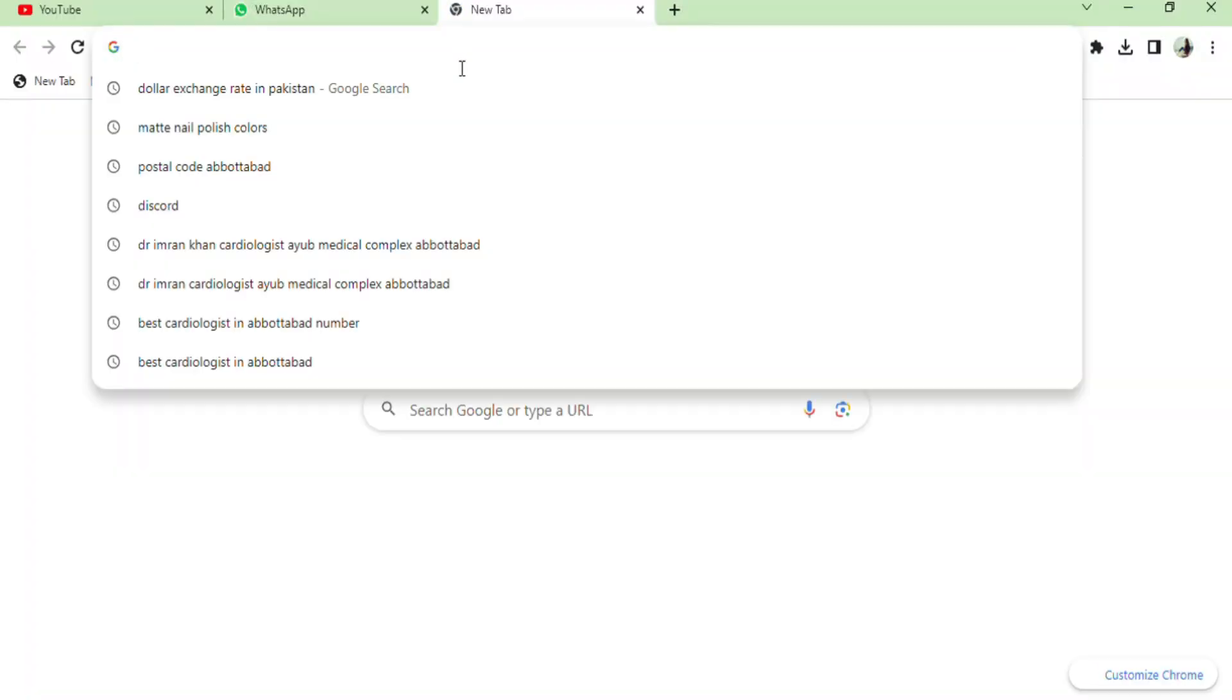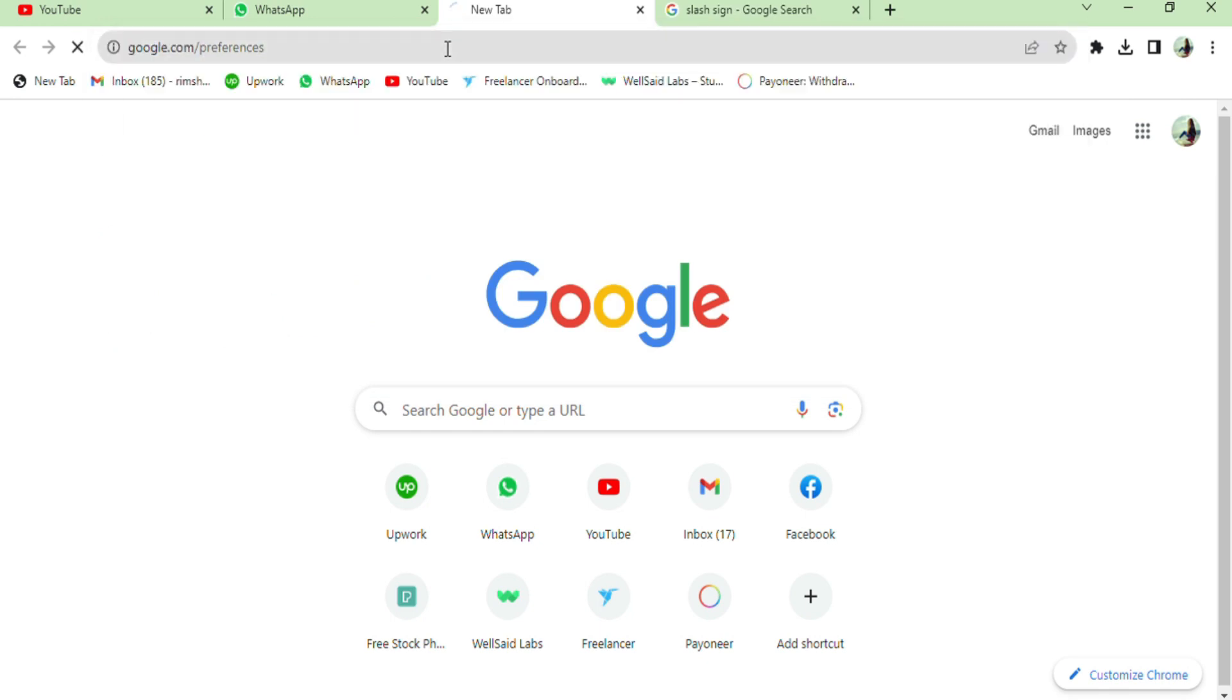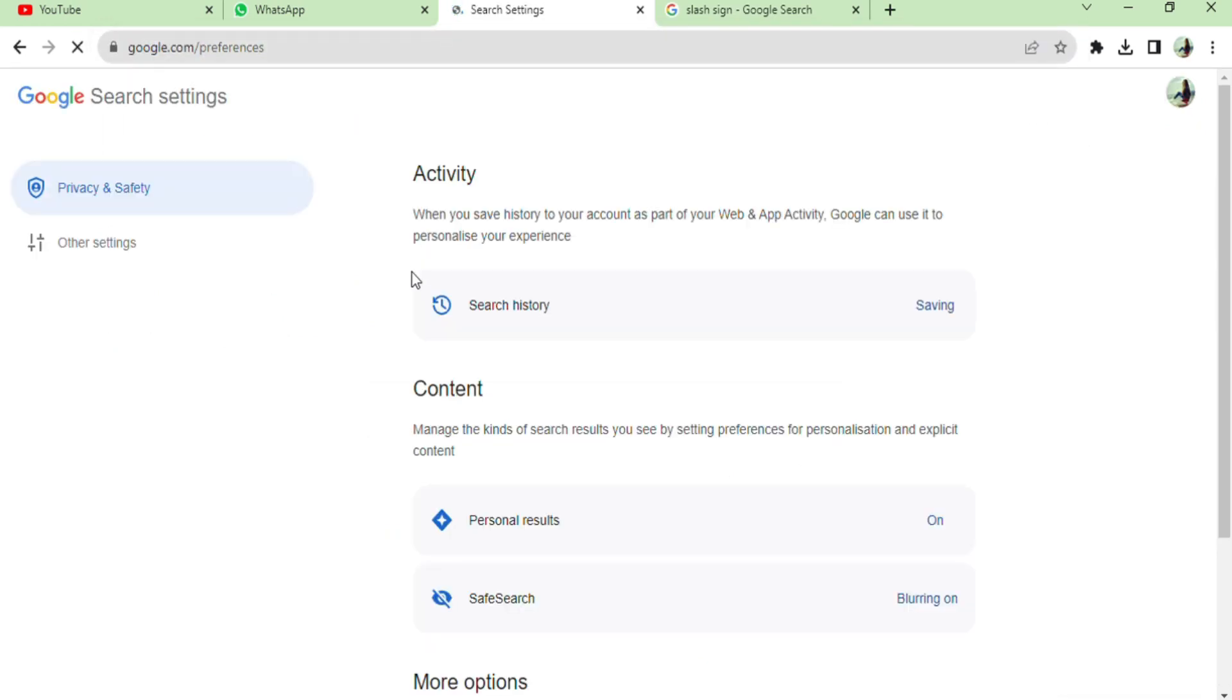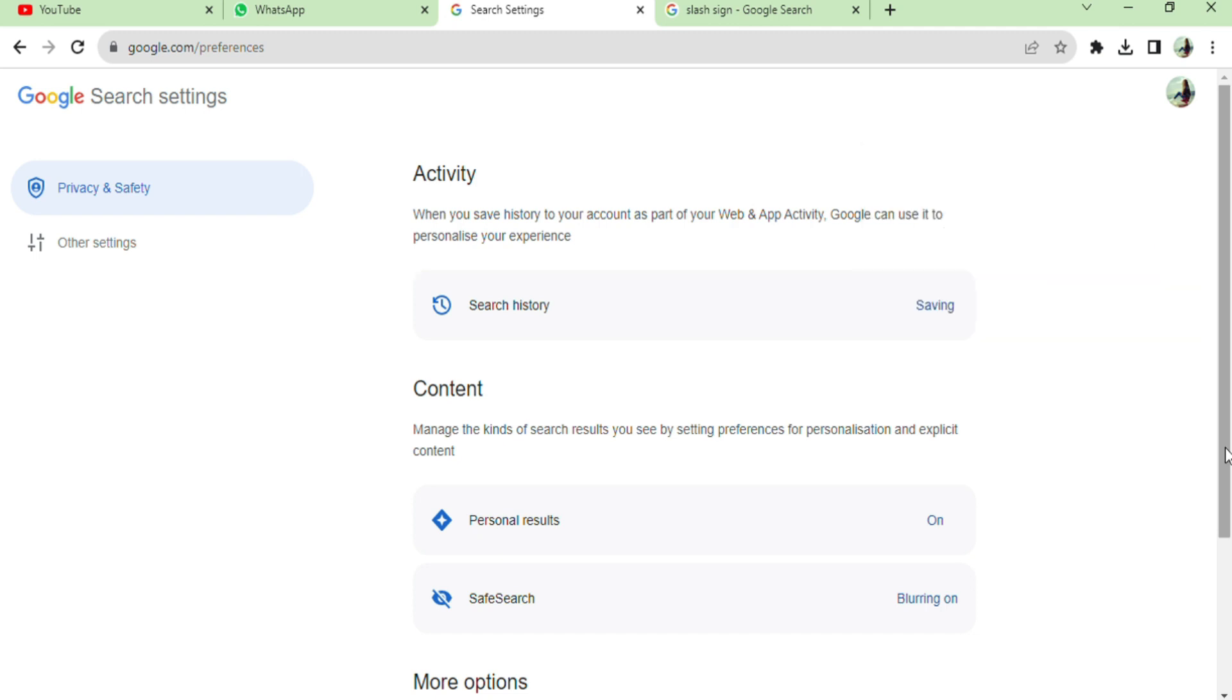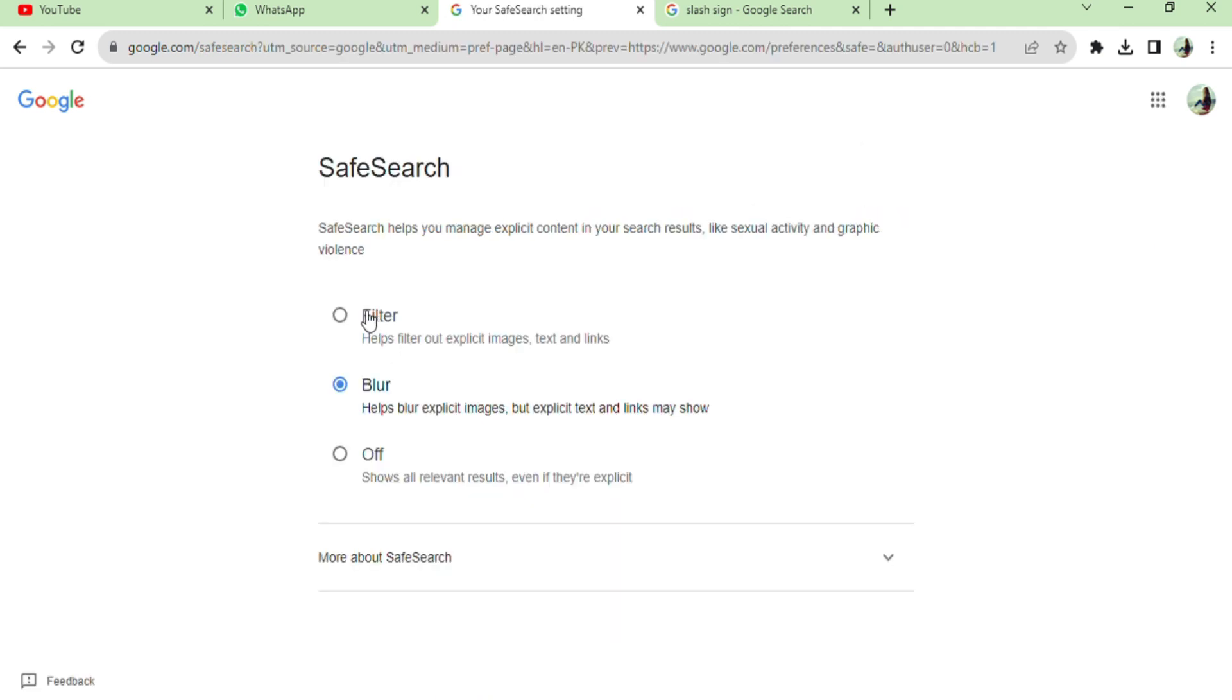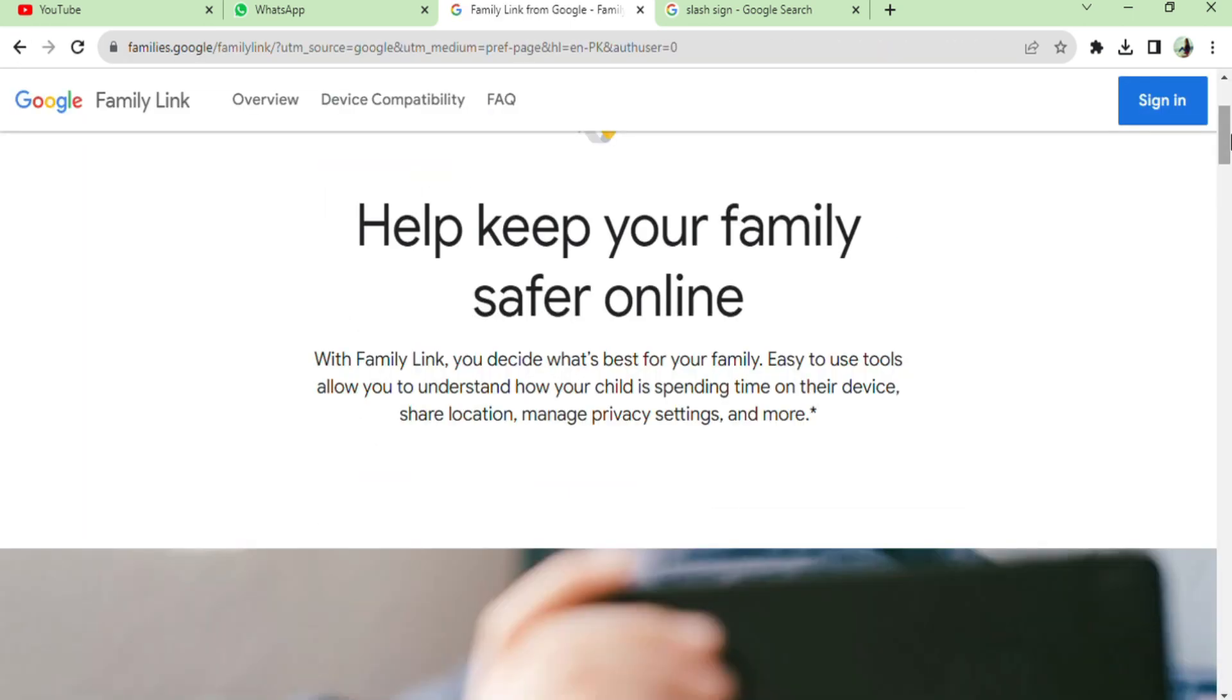In the next tab, search for Google.com/preferences. You can see the Activity page on the screen. Select the option Safe Search. Select Filter. Settings was updated successfully. This is how you can keep your family safer online.